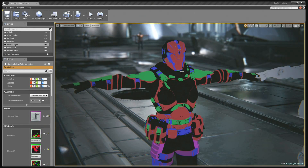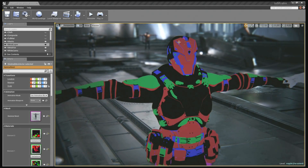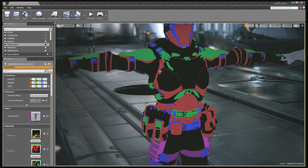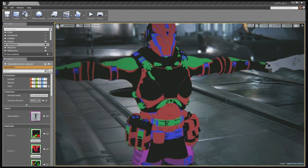The material mask literally color codes the different types of surfaces that make up the character — for example, coloring where metal goes on the mask, where fabric padding goes, and where black plastic goes.